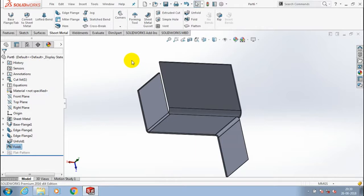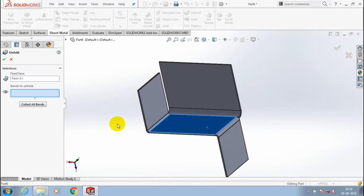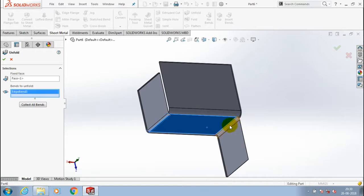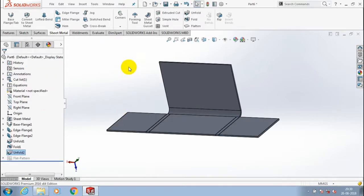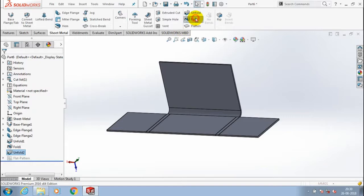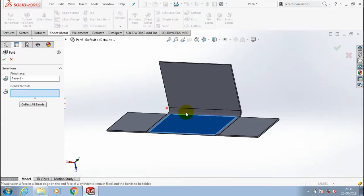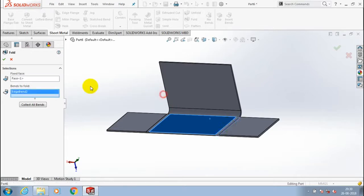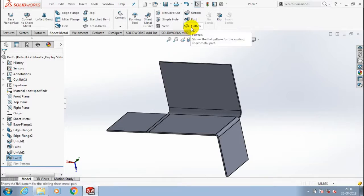There are more advantages in the unfold option. We can select a fixed interface and then select any one of the edge bends as per your requirement. You need not select all the bend edges - you can select only a few as needed. Likewise, you can unfold only a few sheet metal bendings.